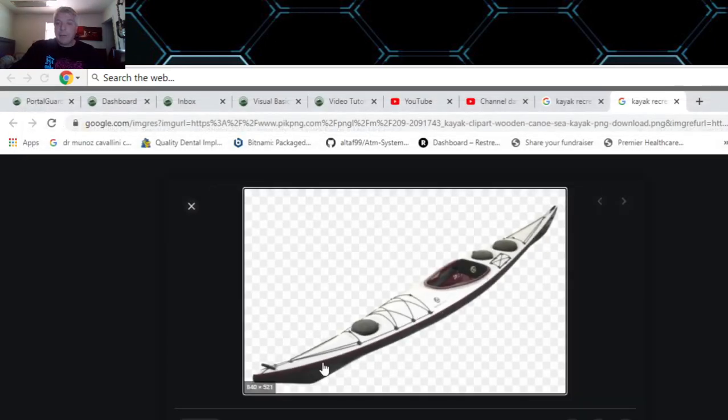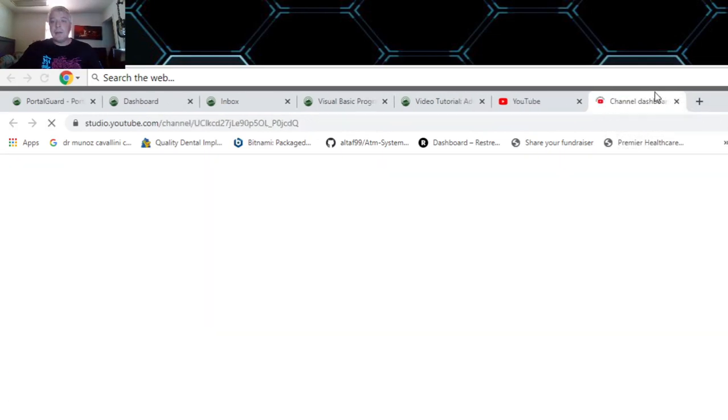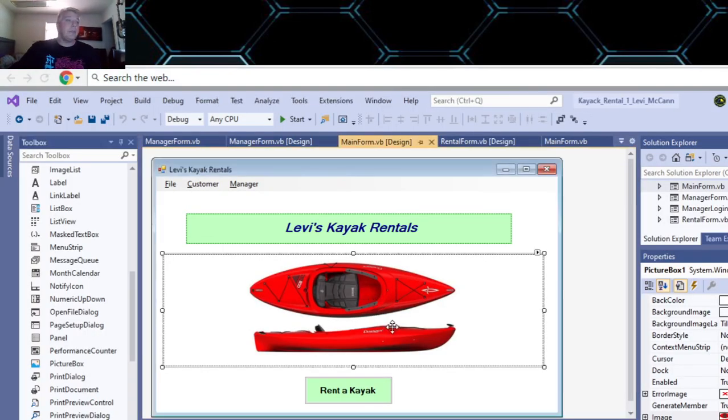A PNG would work too - a PNG or a JPEG. Then you just save it to your folder that you have for your project. This is the one I used, I used a PNG, but I could add a new one and save it here. Then I would have to import that image.